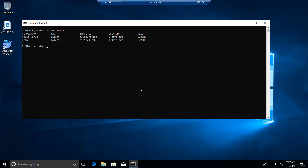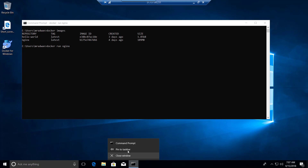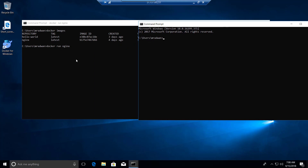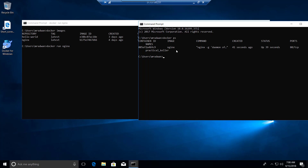Let's run the container. If I say 'docker run nginx', this should run — now I'm inside the container. Let me open another command line so I can see the running containers using 'docker ps'. As we can see, one container is running as a daemon process.